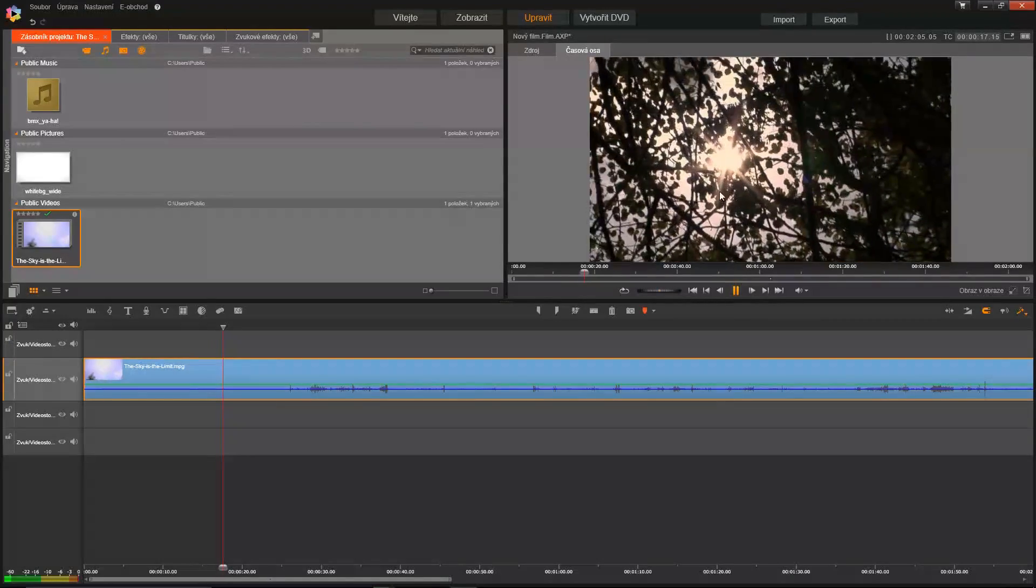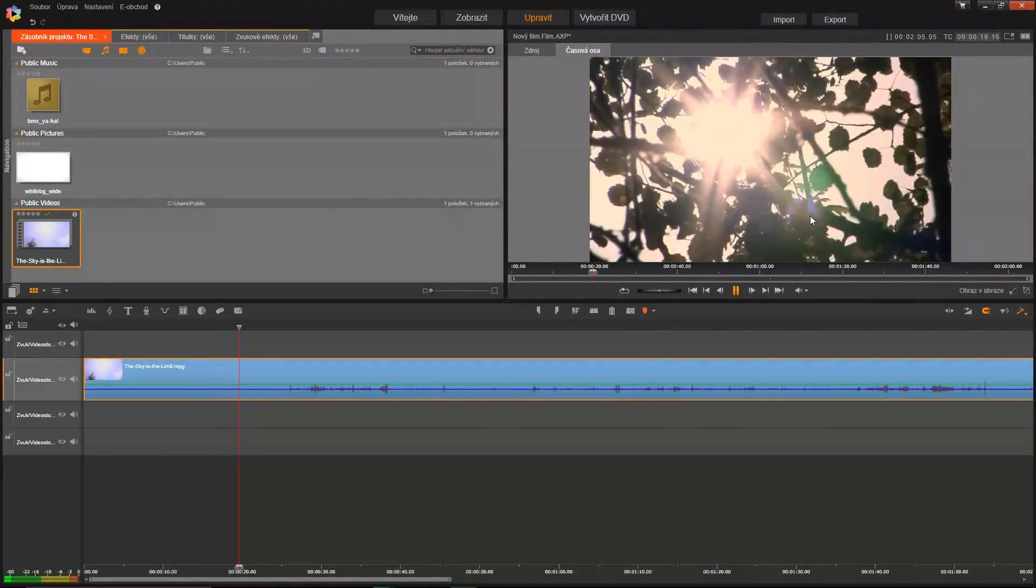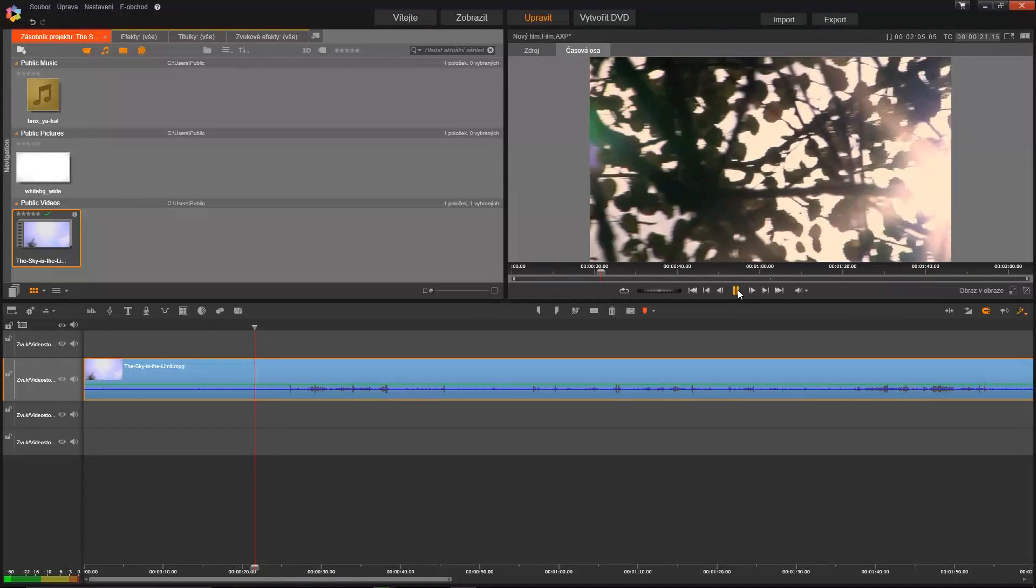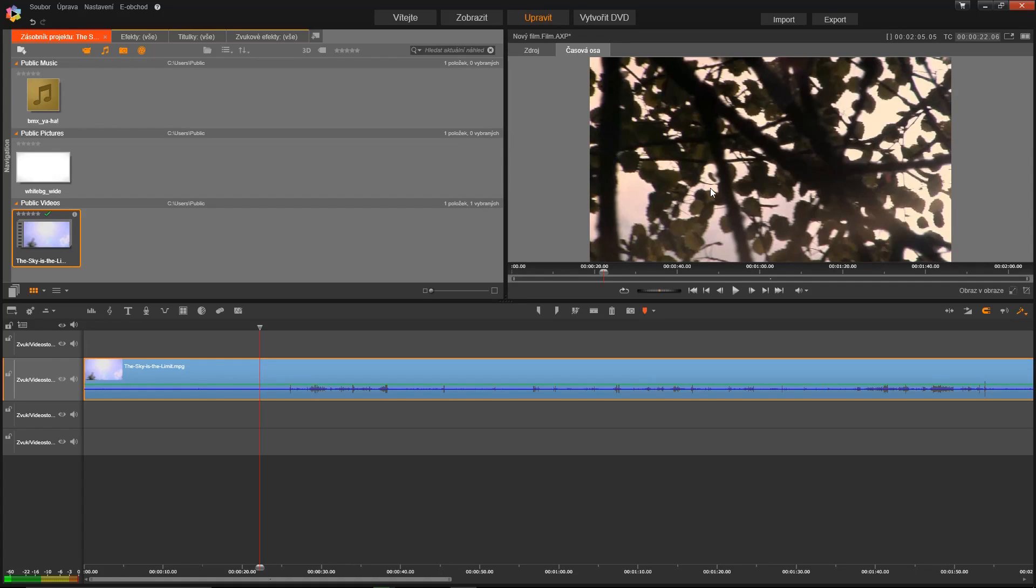And now you see the video is working. Anytime you exit the program, the program should remember the size. If you have a problem and it doesn't remember it, don't worry—just set it again. It works perfectly every time I try it.